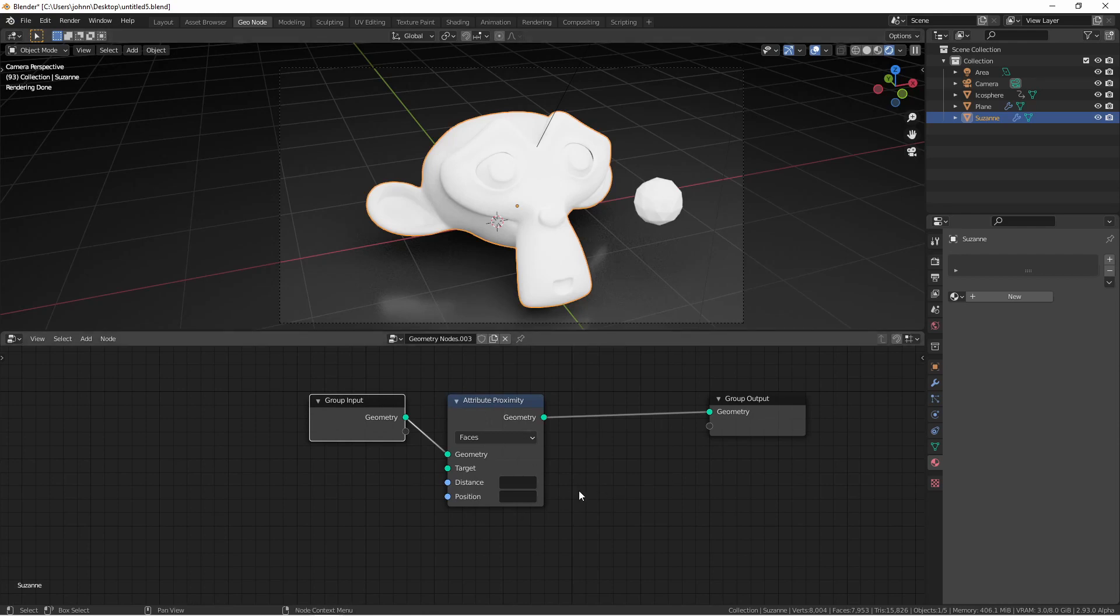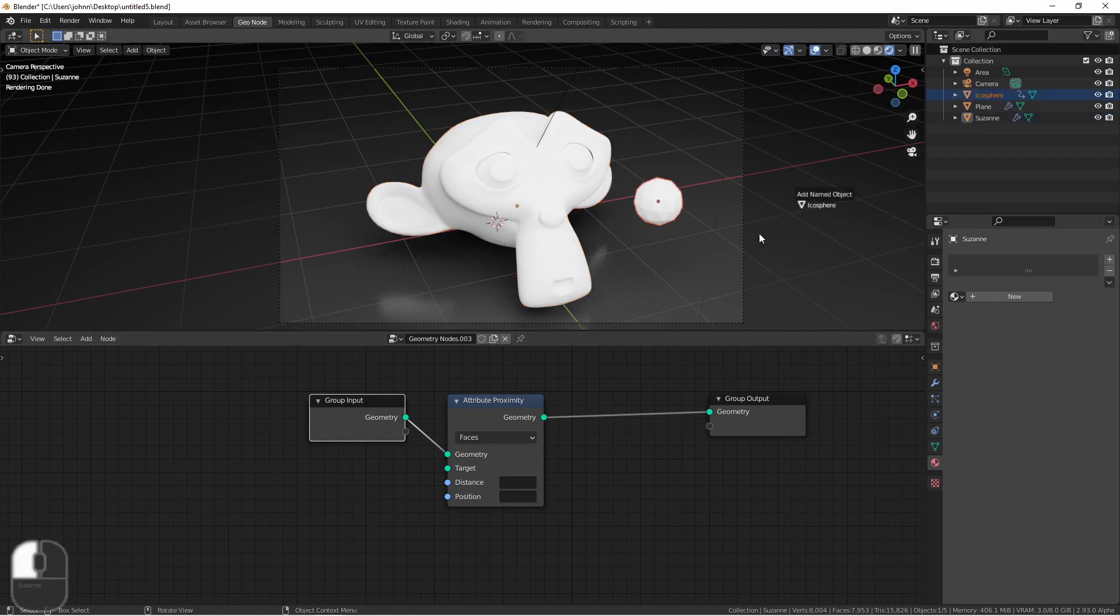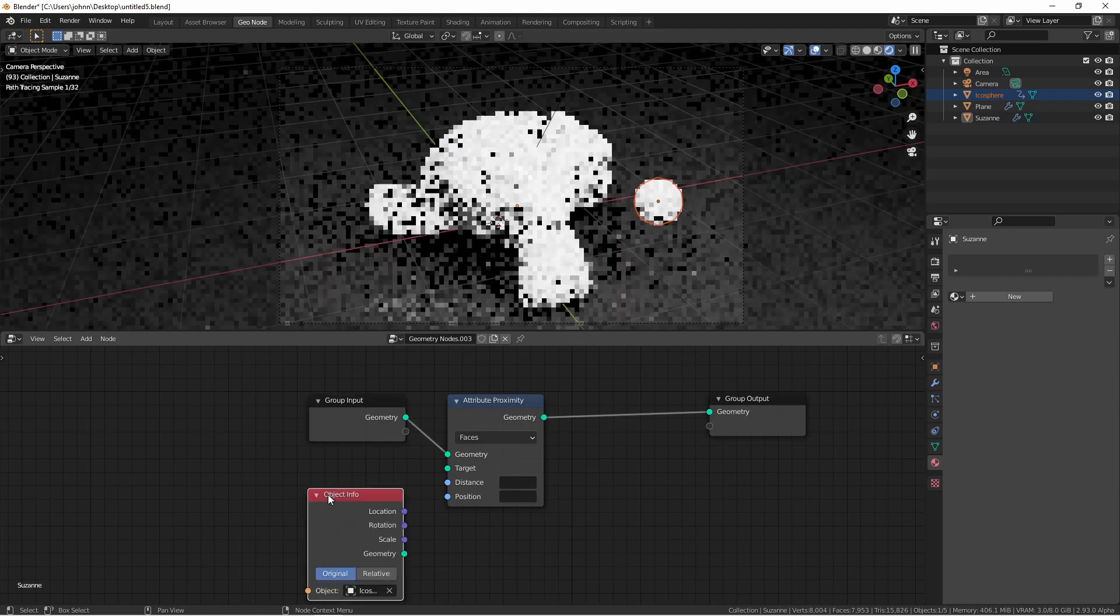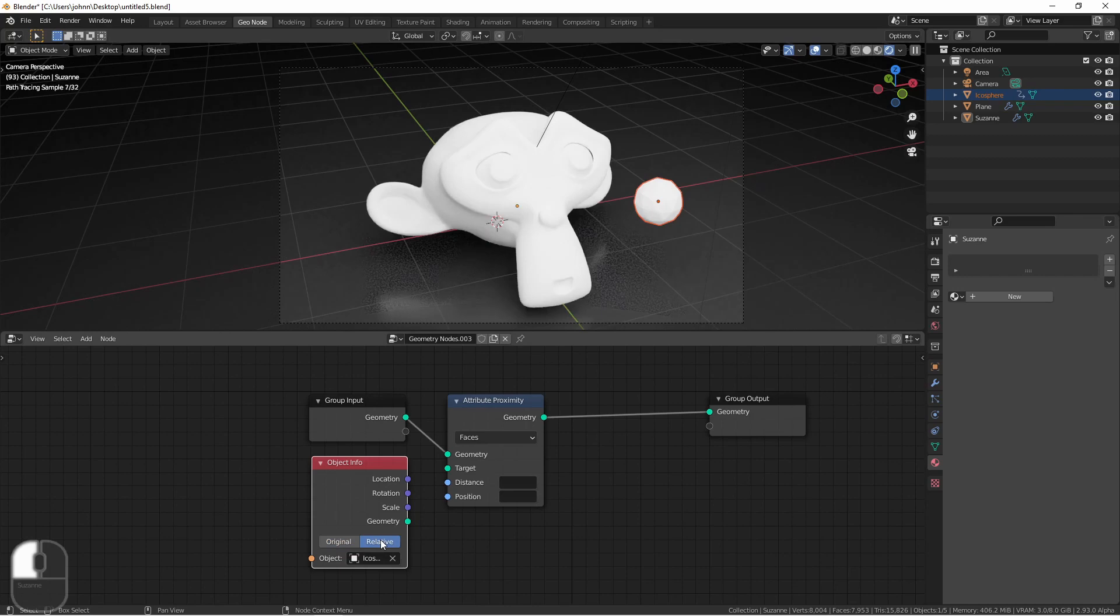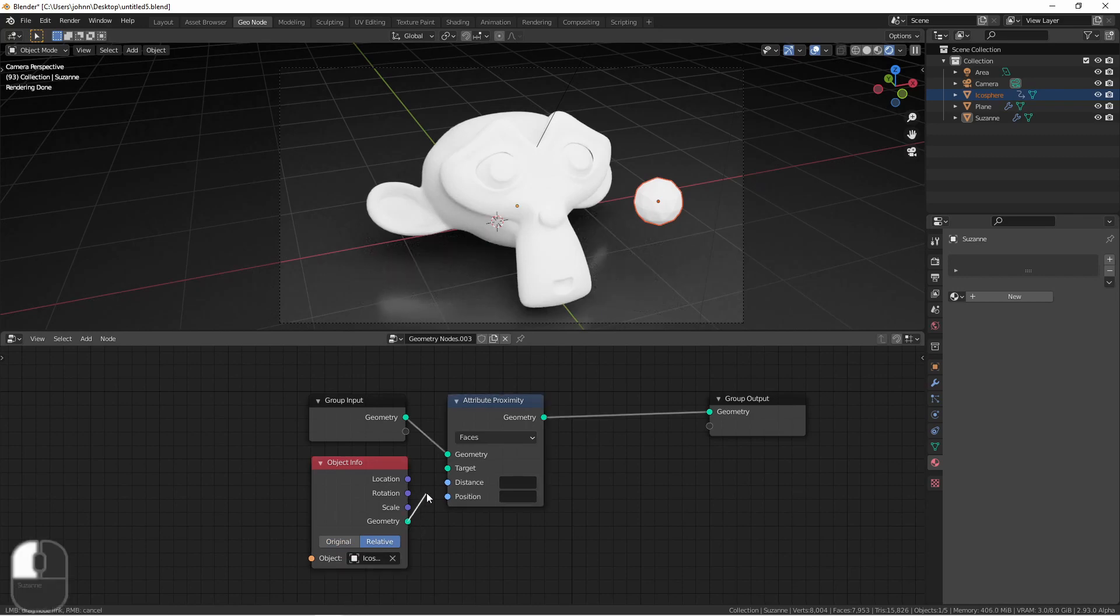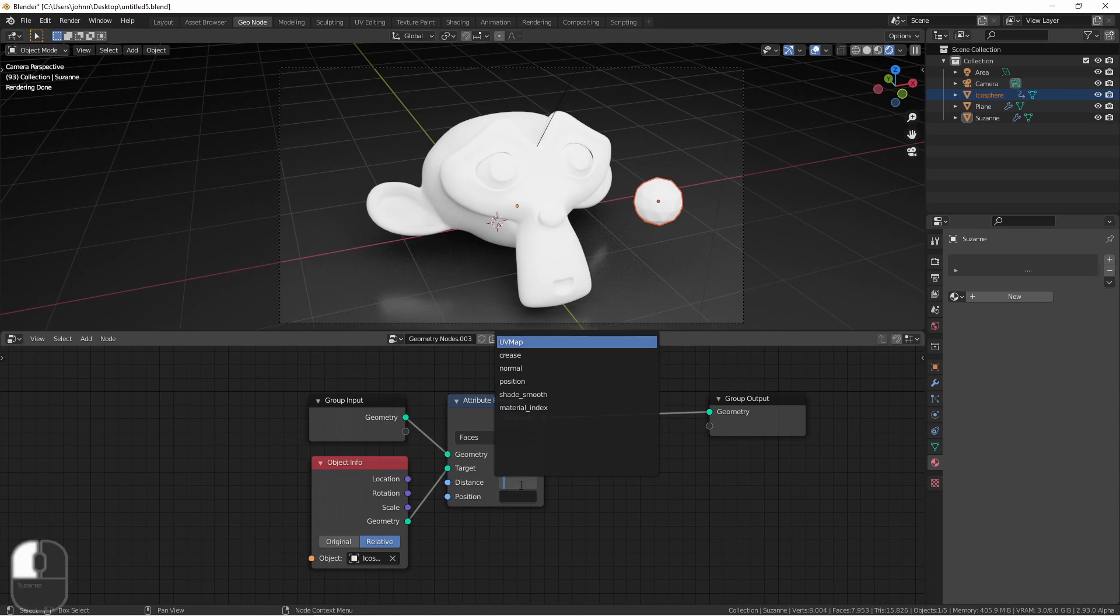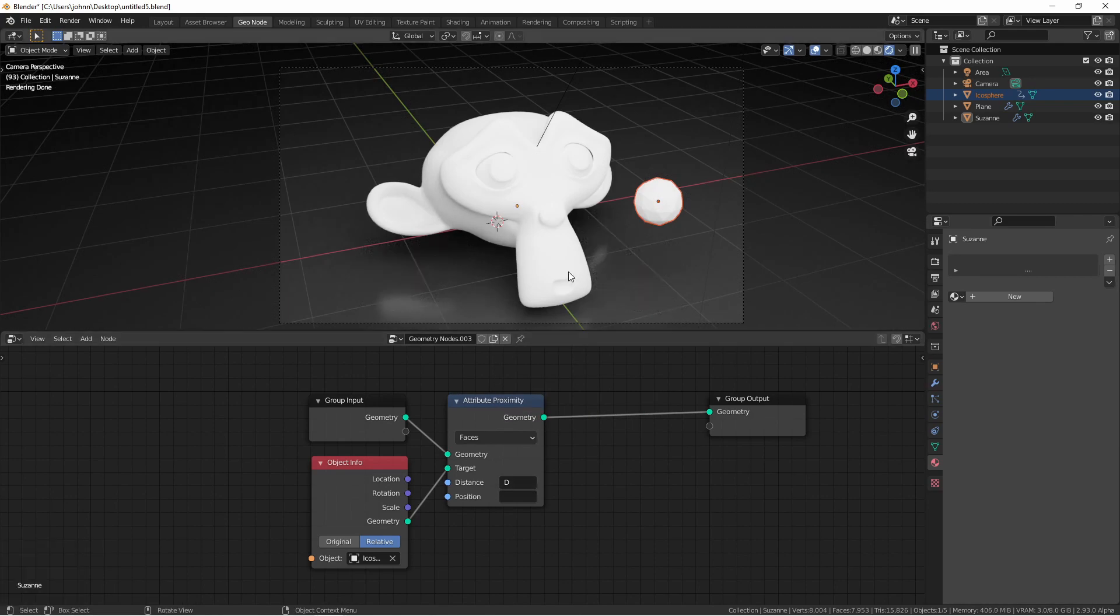I could add an object input node and then point it to the icosphere or I can drag the icosphere from my outliner down into my geometry nodes. Because I want to use the actual position of the icosphere, make sure you set the position to relative. I'm gonna use the icosphere as the target of my attribute proximity. And we'll just call the input D for distance. This is the absolute bare minimum we need to do this material shift.